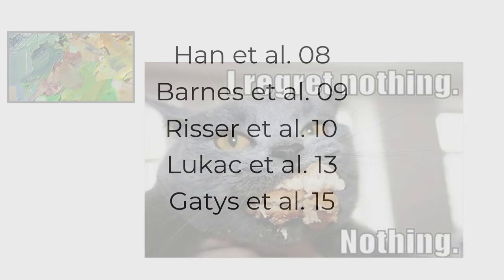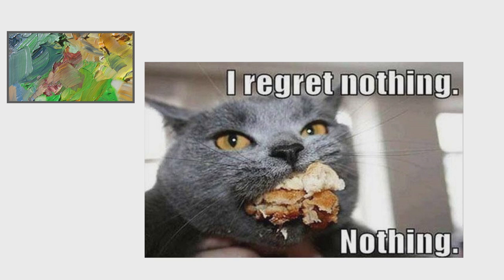But what really made this cool wasn't necessarily their texture synthesis, but when they applied it to style transfer. And it worked super, super well. So this let you essentially turn a picture of your cat into an oil painting. And it kind of took the internet by storm. And I really think that this is a super important paper for the field, really seminal. Not just because of what it brought, but because what it did for the field. It really brought creative AI into the limelight.